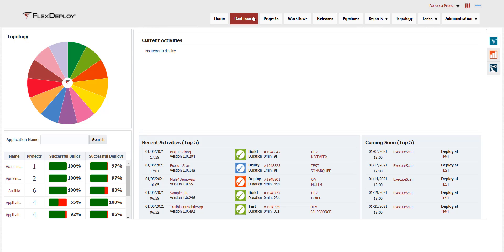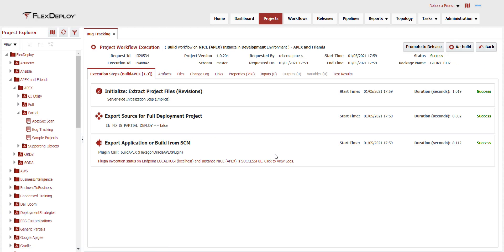Let's drill into the build workflow execution details. Typically, this level of detail isn't required, but can be helpful for activities such as troubleshooting and audits. This bug tracking workflow execution shows each step and provides information at your fingertips, such as execution logs, build artifacts and files, source control change logs, and test results.